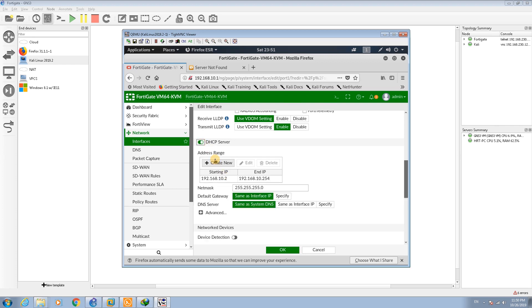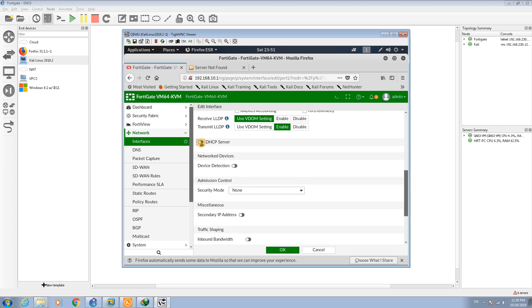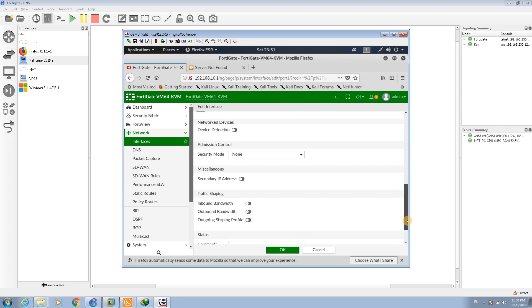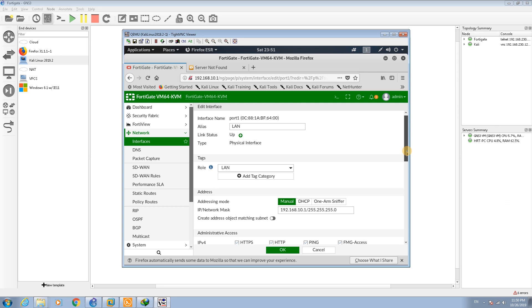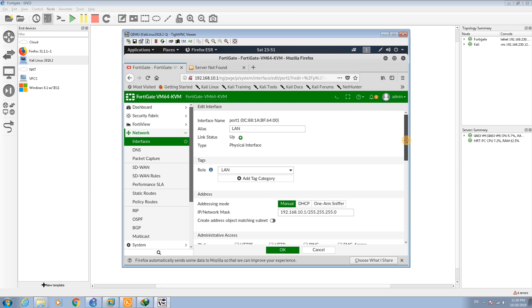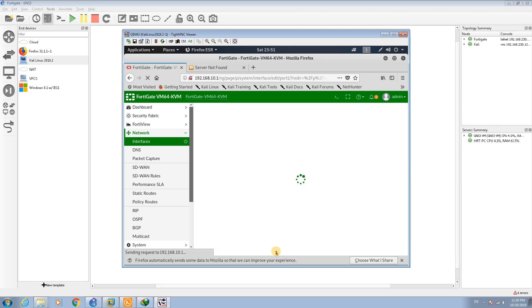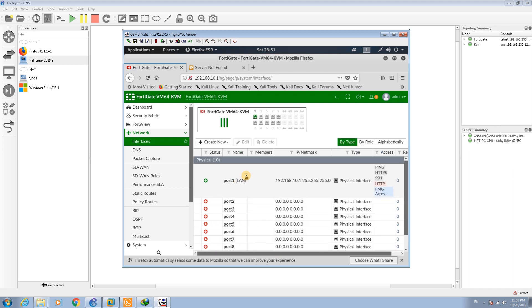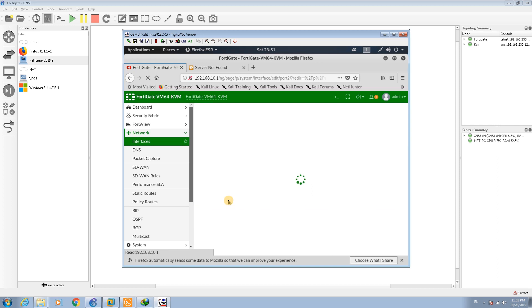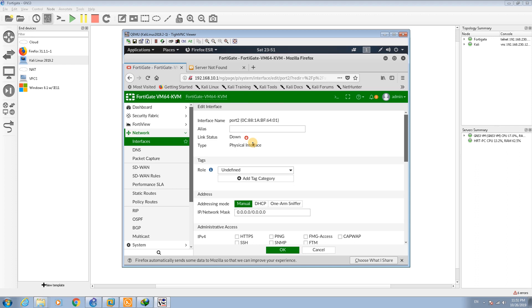I can enable it in another interface, not this interface. So I go to interface, just OK this interface, and go to interface port 2.